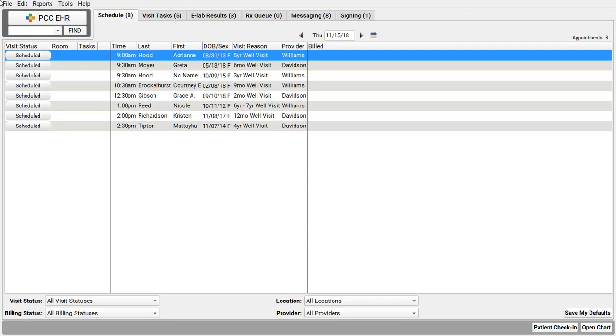PCC helps you do this automatically. When a patient is scheduled, PCC contacts many insurance carriers, gets an eligibility report, and determines the patient's coverage status.